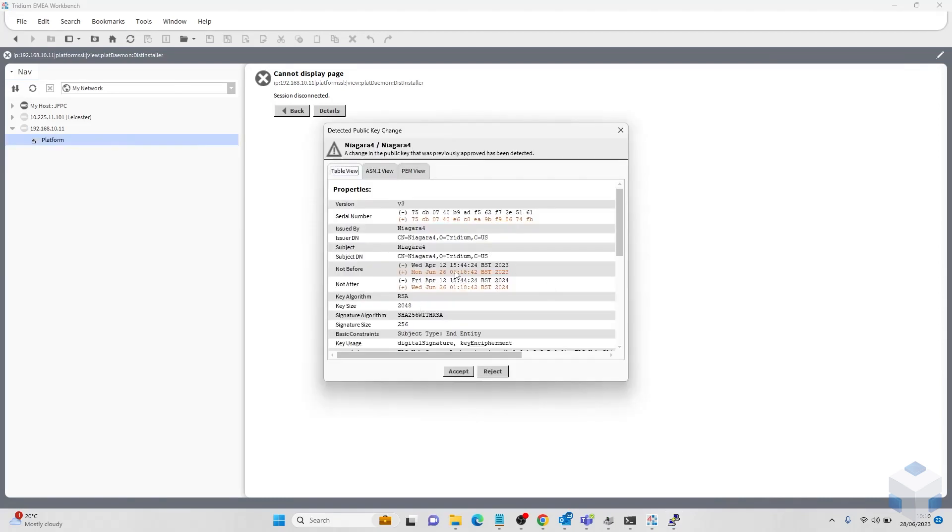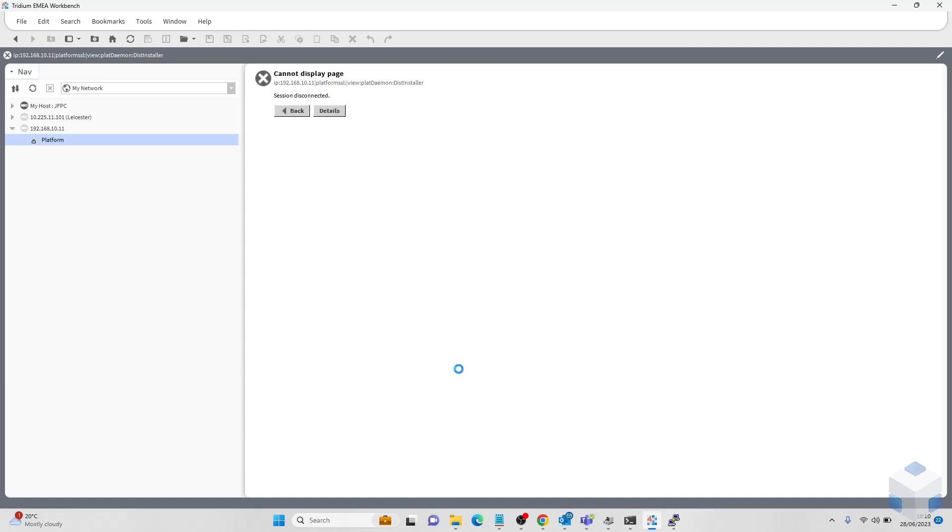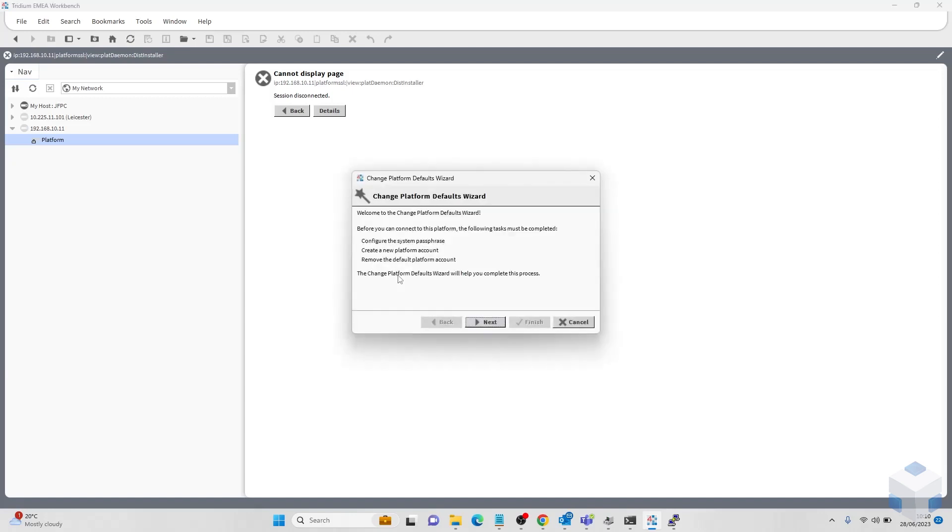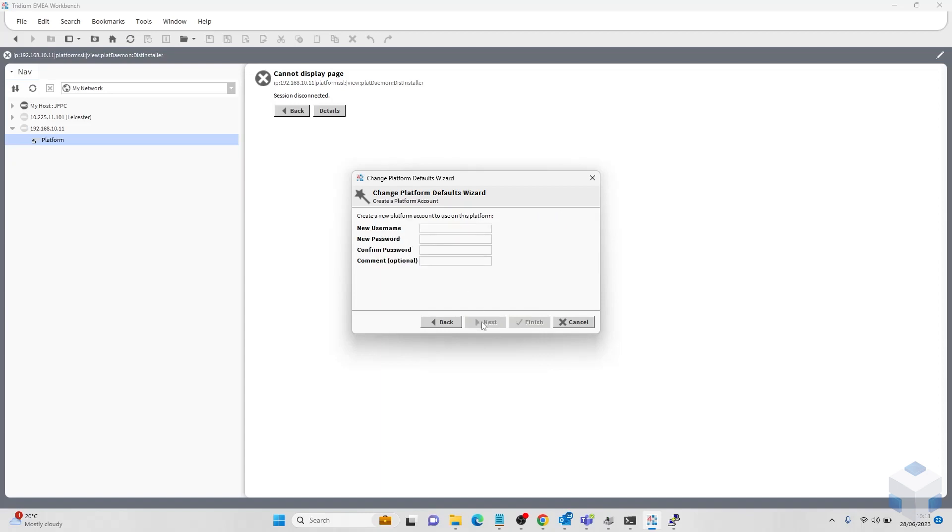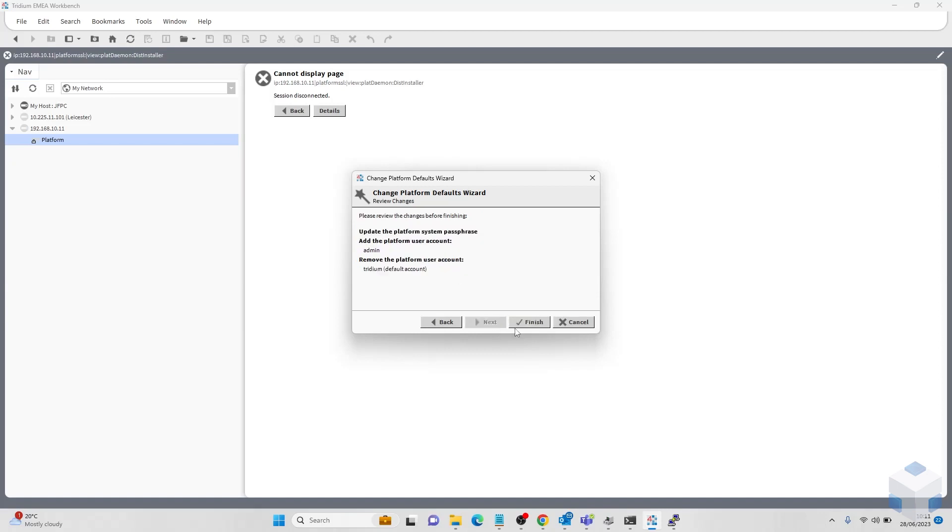We can now reconnect to our JACE using the default platform credentials. Go ahead and do that. Set your passphrase, user name, and finish.